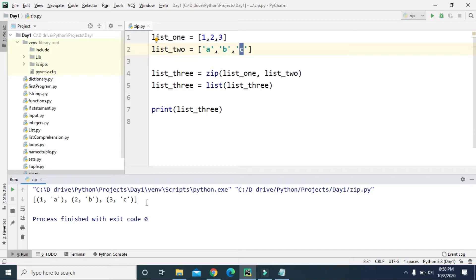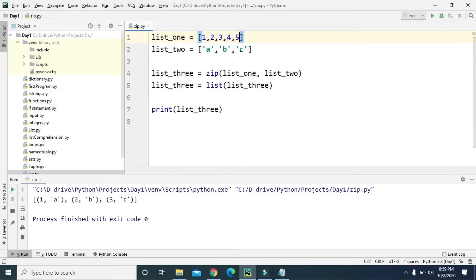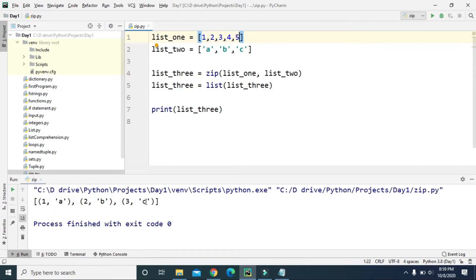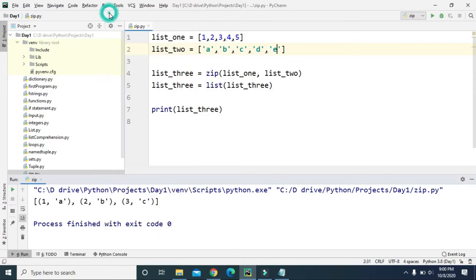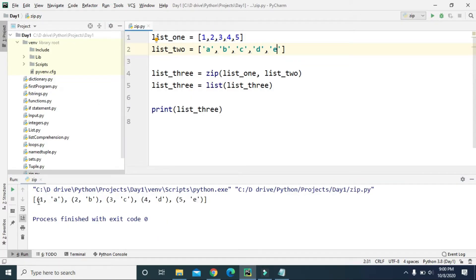Now let's say list one has five values — 1, 2, 3, 4, 5 — but list two still has only three values. If we try to zip list one with list two, the result still only contains three tuples — it ignored the two additional values. The zip function selects the shortest iterable, which here is list two with three values. But if we add two additional values to list two as well, it creates five tuples.